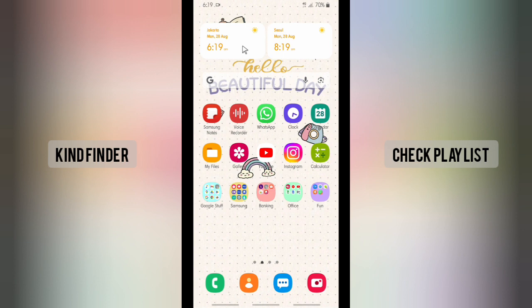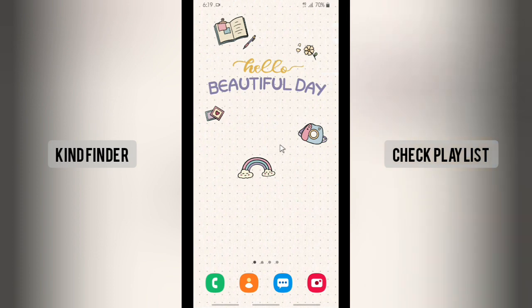Alright guys, that was how to share your YouTube video to your WhatsApp. Thanks for watching this video! If you found this very helpful, don't forget to hit the thumbs up button and share this with your friends. Once again, thank you and good luck!